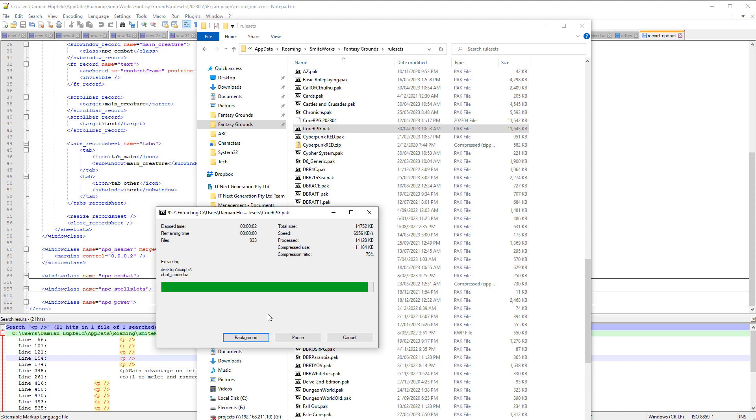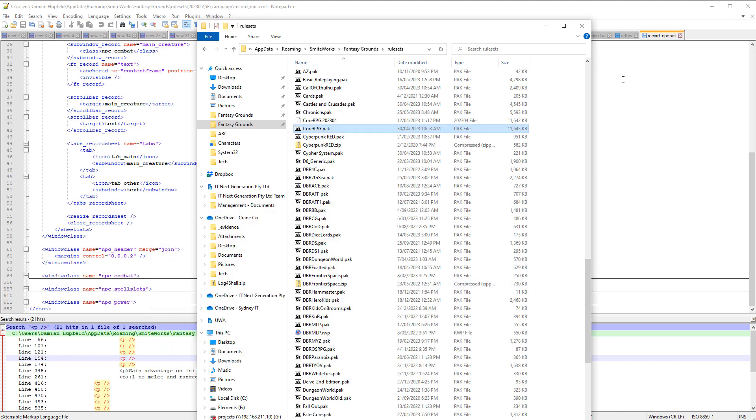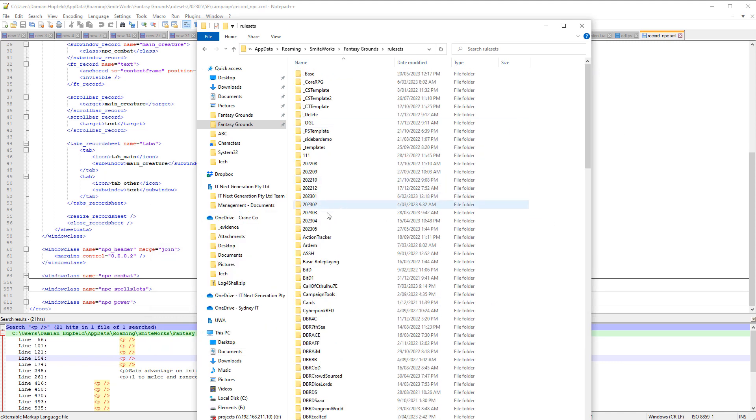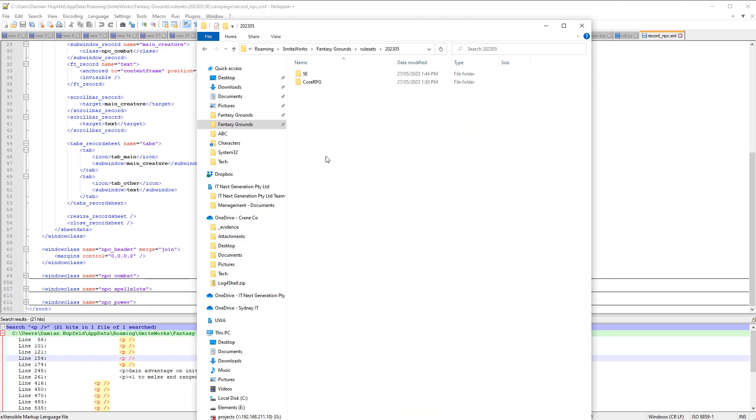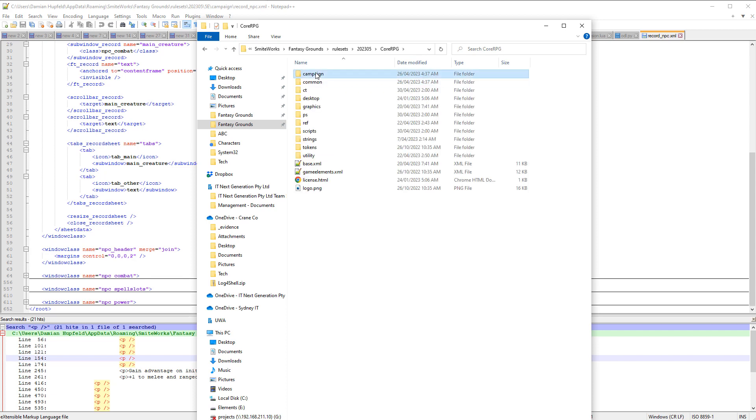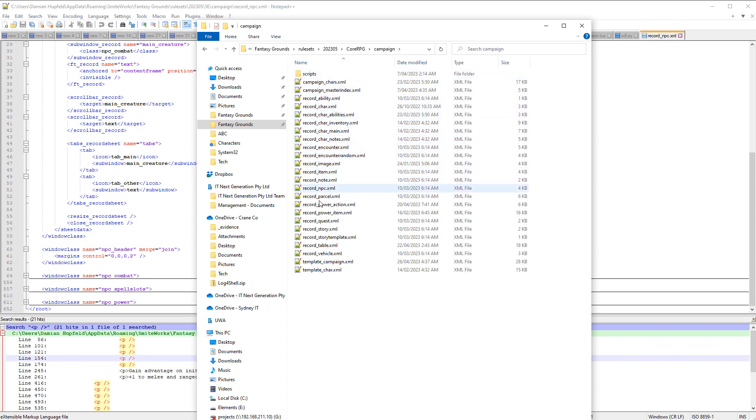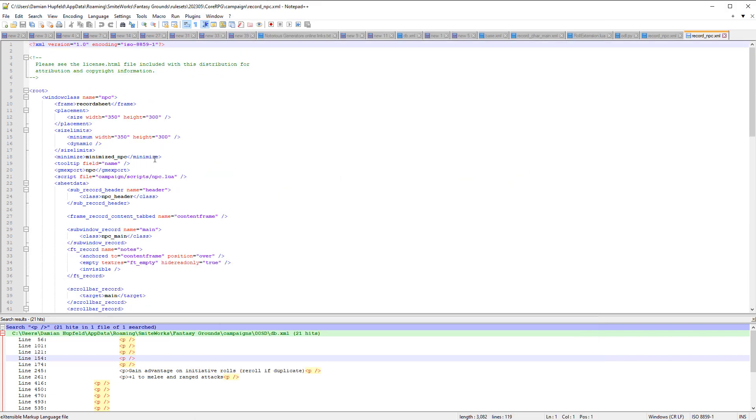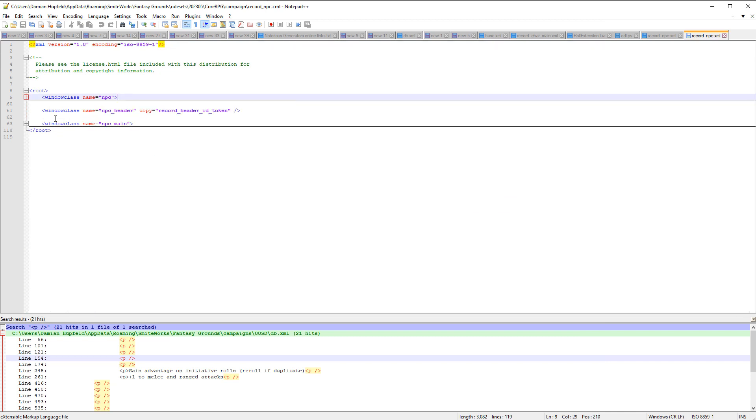Extract files. And that's just about unpacked. Let's go back up to the top here. Find this folder. Core RPG, campaign, record npc. Okay, let's... we've got window class npc header. Alright.